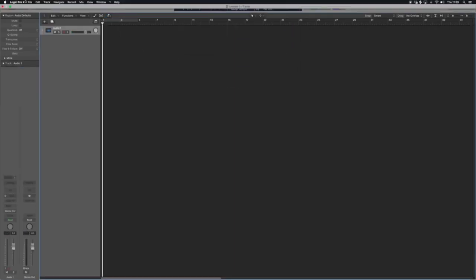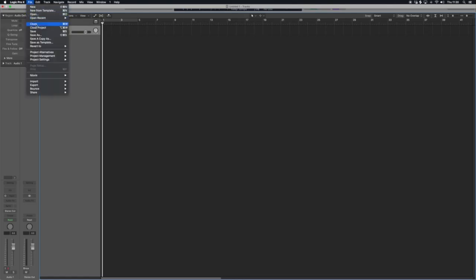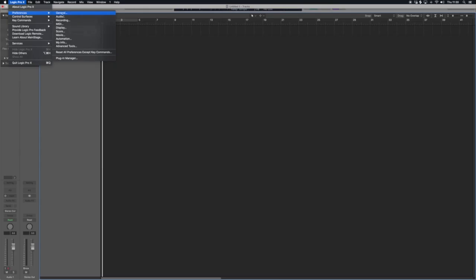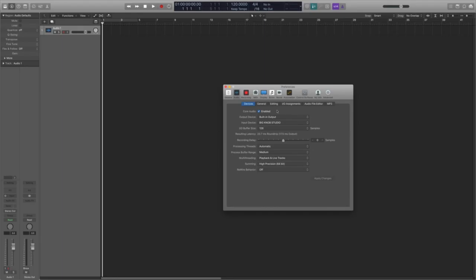First up, what we're going to do is make sure our audio preferences are set right. If you go up to Logic, Preferences, and General, we're going to go to our Audio Settings. In our audio settings, we have an output device. Now your output device is where your sound is coming out of.